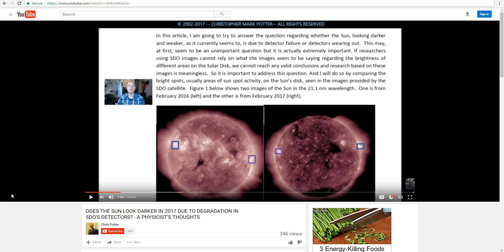Now at the time that I'm recording this, the closest thing I can find to any discussion of the current eclipse season seems to be this video from Chris Potter, which isn't really about the current eclipse season at all. In fact, as far as I can tell, it doesn't even mention it, but it does talk about the Sun appearing to get darker in current images from SDO.